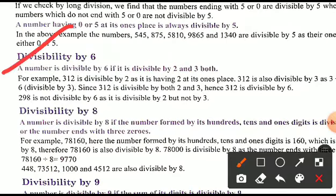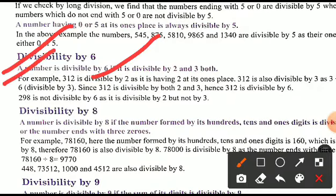Divisibility by 6: a number is divisible by 6 if it is divisible by both 2 and 3. For example, 312 is divisible by 2 (ends in 2) and also divisible by 3 (sum of digits 3 + 1 + 2 = 6, divisible by 3), so 312 is divisible by 6.